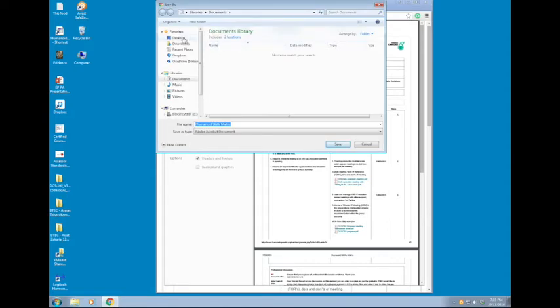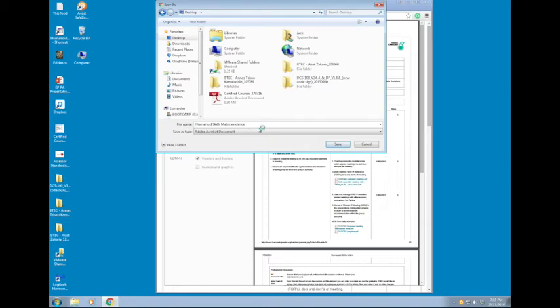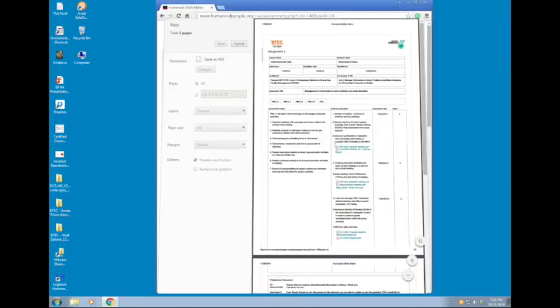When this screen appears, just choose your save destination. In this case, I've chosen the desktop. Choose your save file name and click on save.